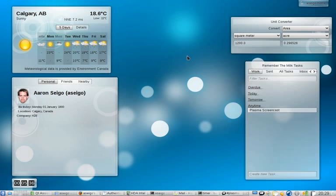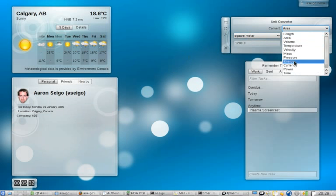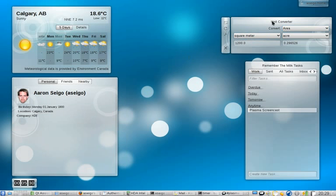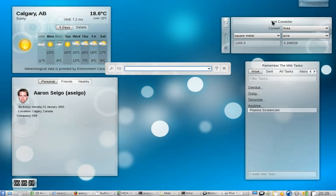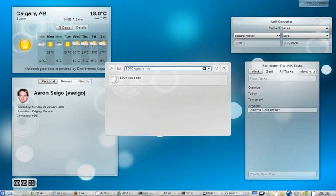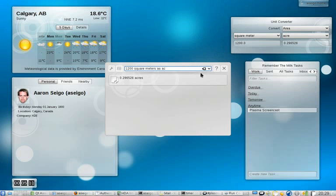We've also got things such as Unit Converter, which allows you to convert between a number of different kinds of things. It's kind of neat. You can also see this exact same feature in KRunner, which has received quite a bit of work as well in 4.3. So I'm going to type in that same thing, 1200 square meters as... Oh, look at that. There it is. 0.296526. Great, now I know. This actually uses the same backend in both, so as one improves, so does the other.